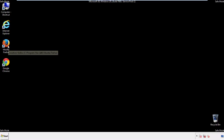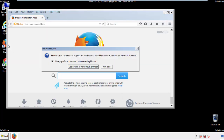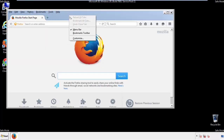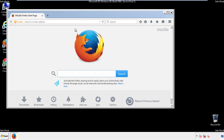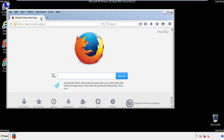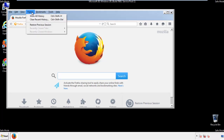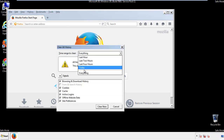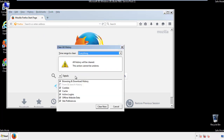For Firefox, open the browser. Make sure you've selected the menu bar by right-clicking on the very top. On the History drop-down, click on 'Clear Recent History.' Choose everything, and make sure you've checked all the boxes available.